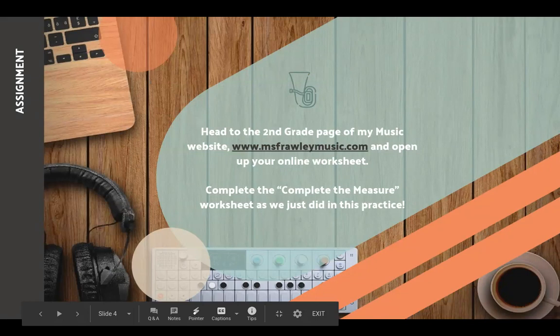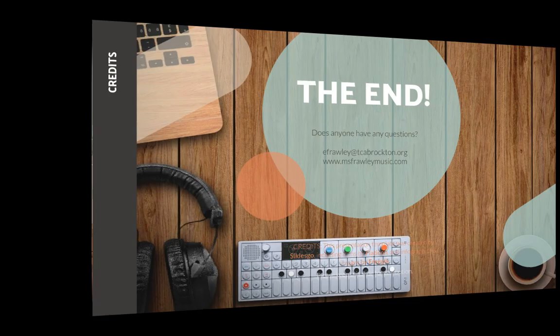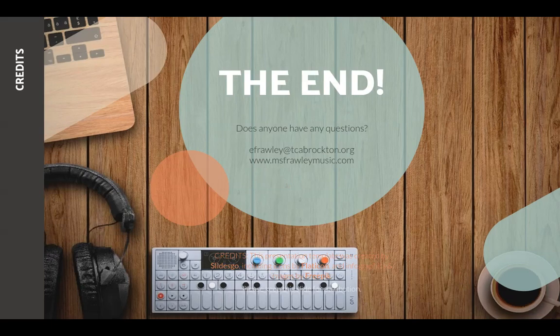If you are in Miss Hayward's class, this will be due on Monday, June 1st, and if you're in Mrs. Pence's class it will be due Tuesday, June 2nd. If you have any questions at all, you can email me or look on my website. All right, I will talk to you later — bye, second grade!